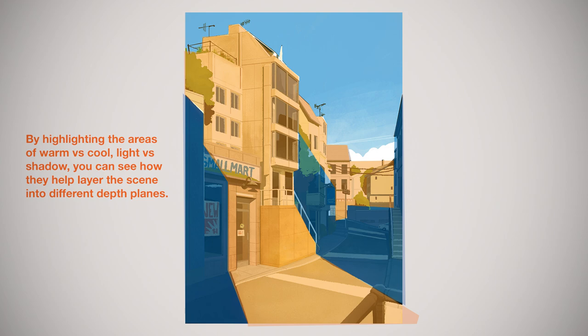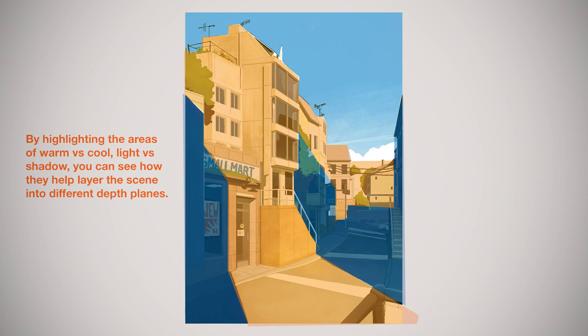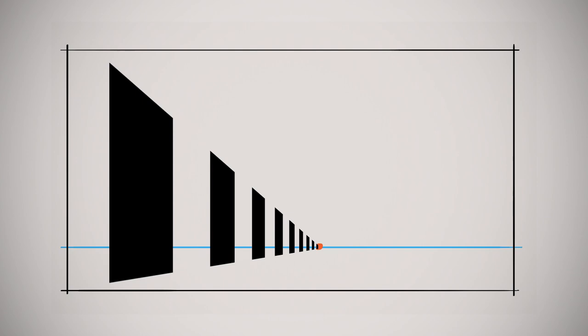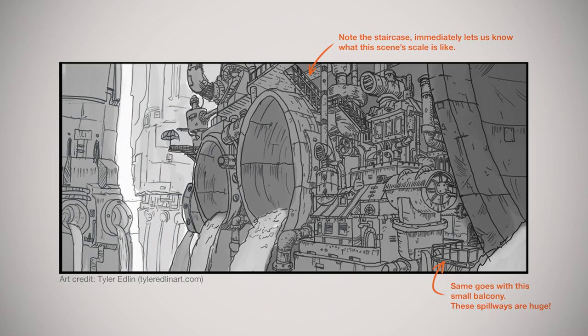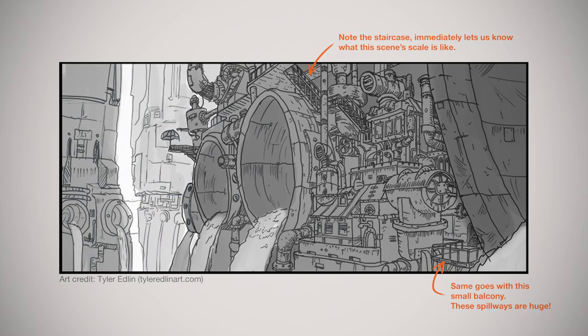It goes without saying that the farther away an object gets, the smaller it gets too. But remember to use scale to your advantage. Place objects in your scene that the viewer can relate to in order to get a sense of where they're standing or how big everything is in relation.